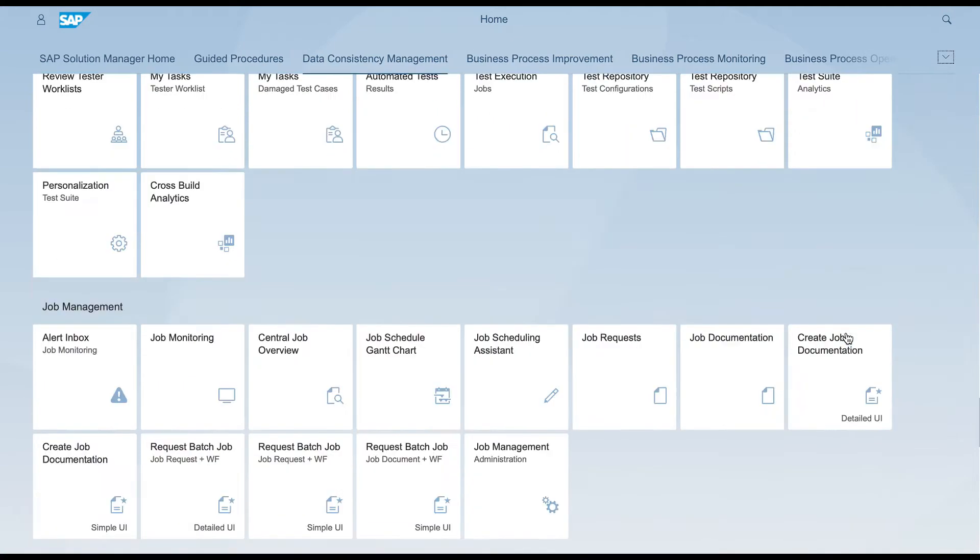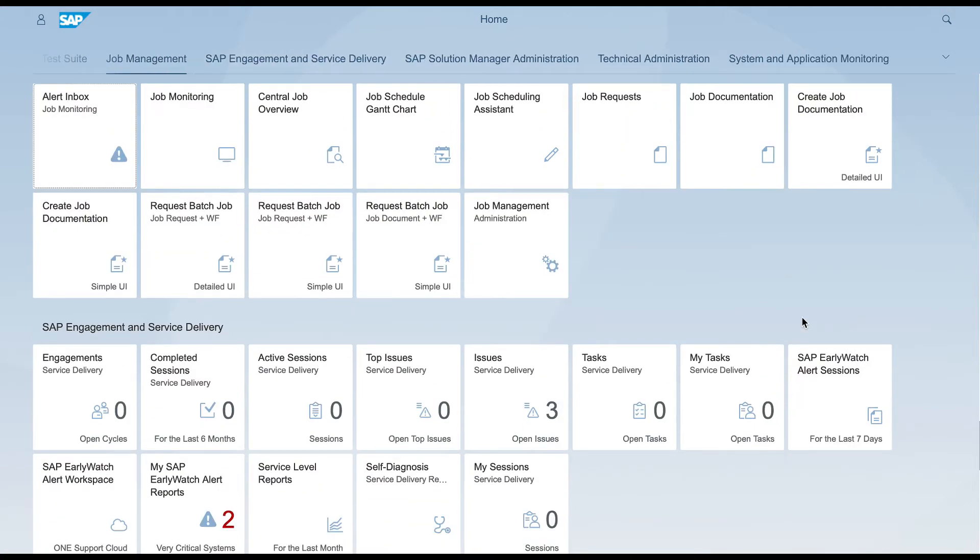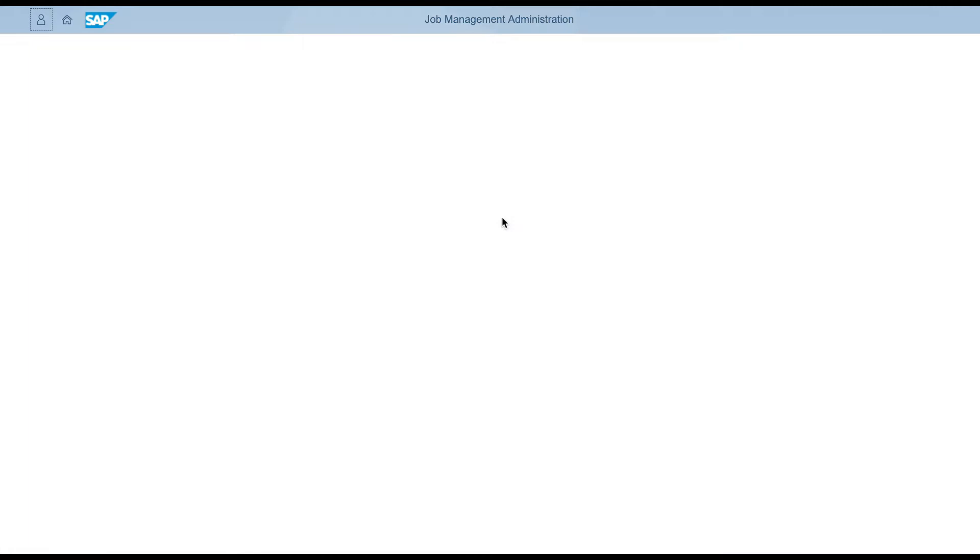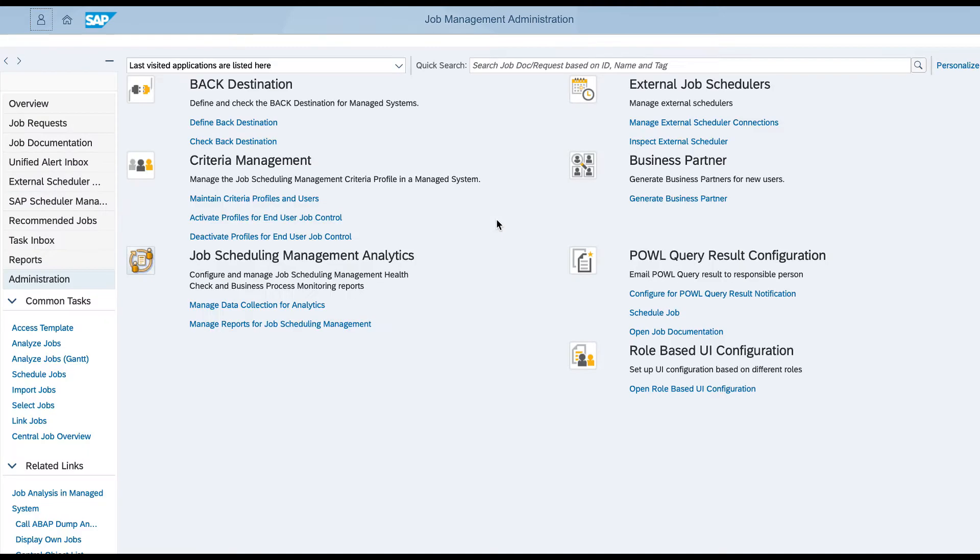Access the job management page in the SAP Fiori launchpad and create a new job documentation.